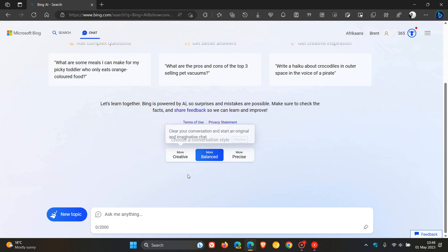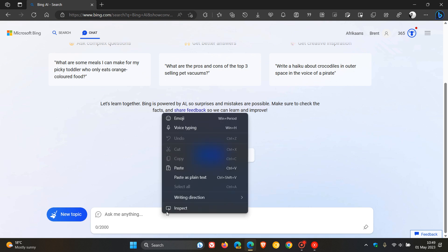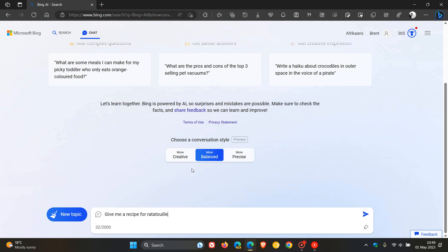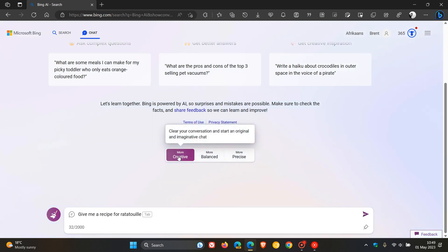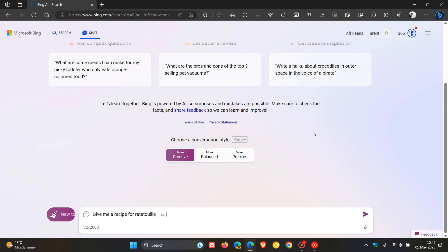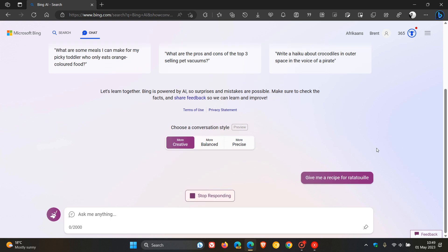Now, if I just use the exact same example that Microsoft used, and this works better if you use the more creative setting and we ask for a response.